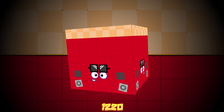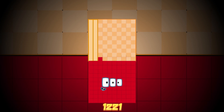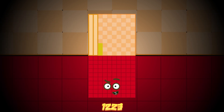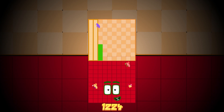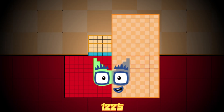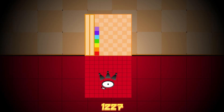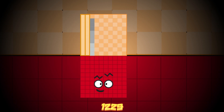1220, 1221, 1222, 1223, 1224, 1225, 1226, 1227, 1228, 1229.